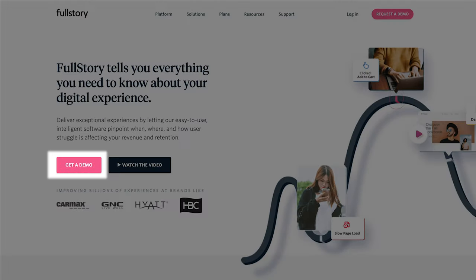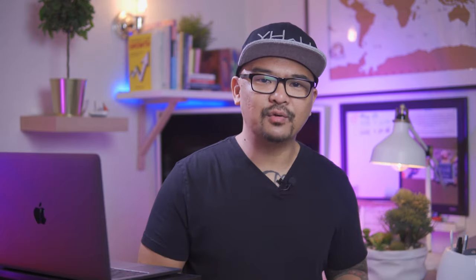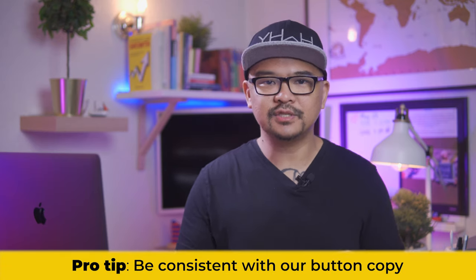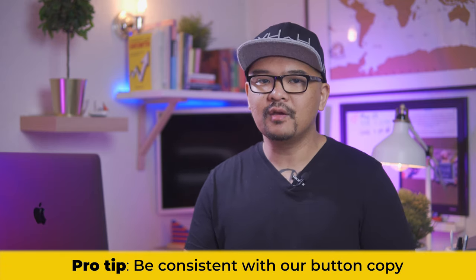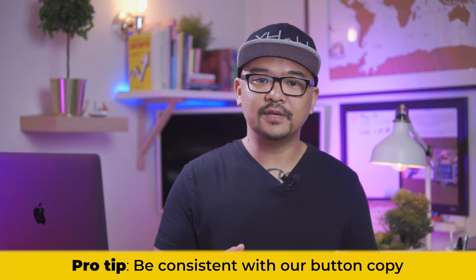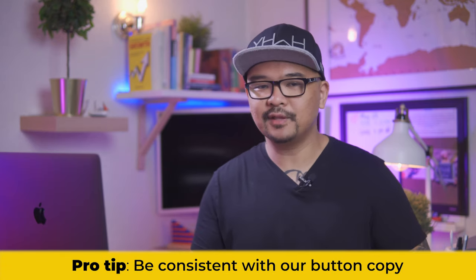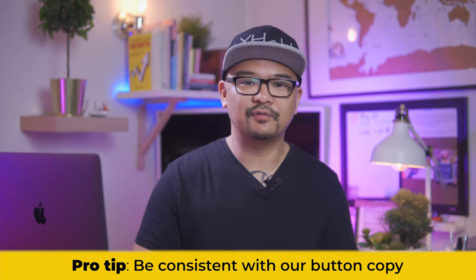Before I click on the button to see what happens, notice that this button doesn't match the same copy as the button on the navigation bar, which is request a demo. Now I've gone through the rest of these pages for you. And there's another page which has book a demo. Now, get a demo, book a demo, request a demo. It would be better to have a consistent copy for requesting a demo. It just really makes it easy for folks to tie it all together.